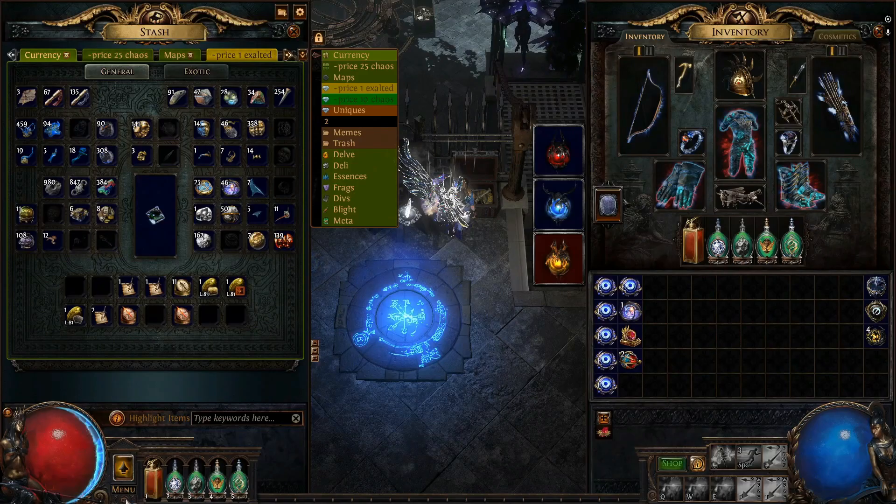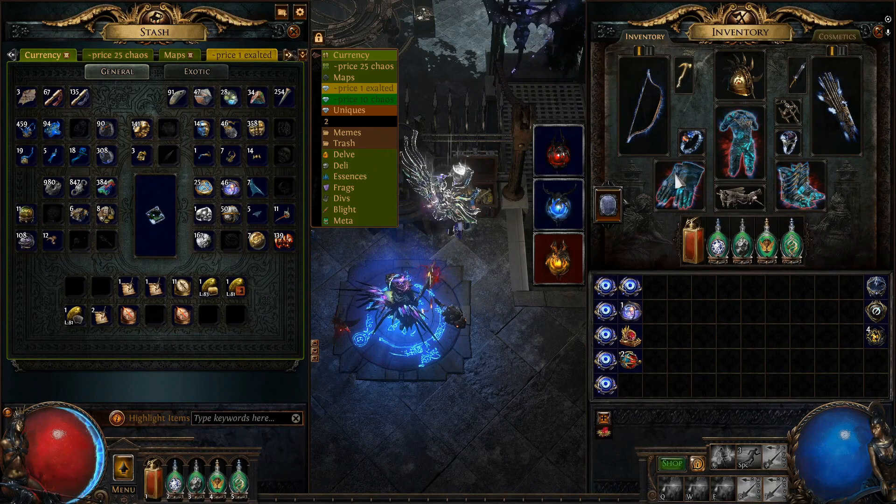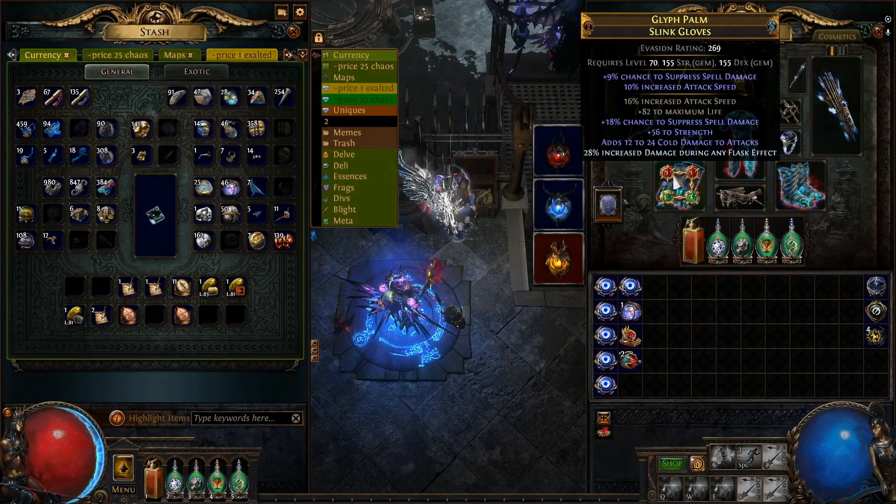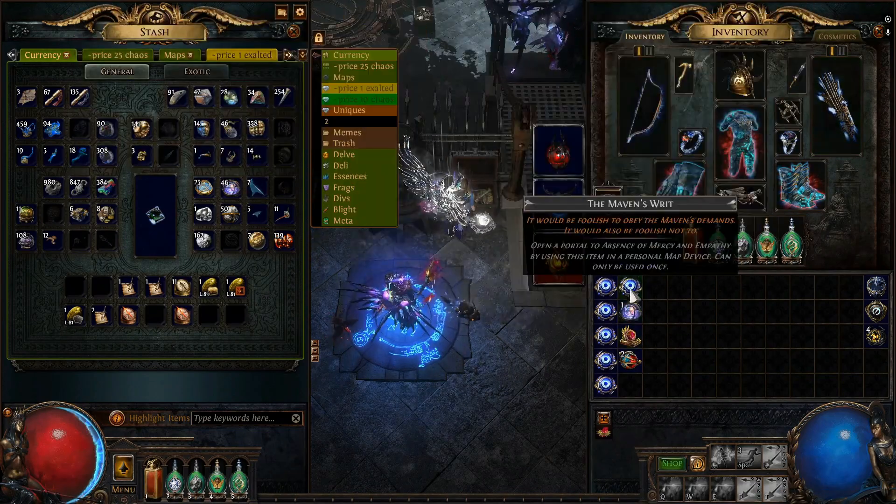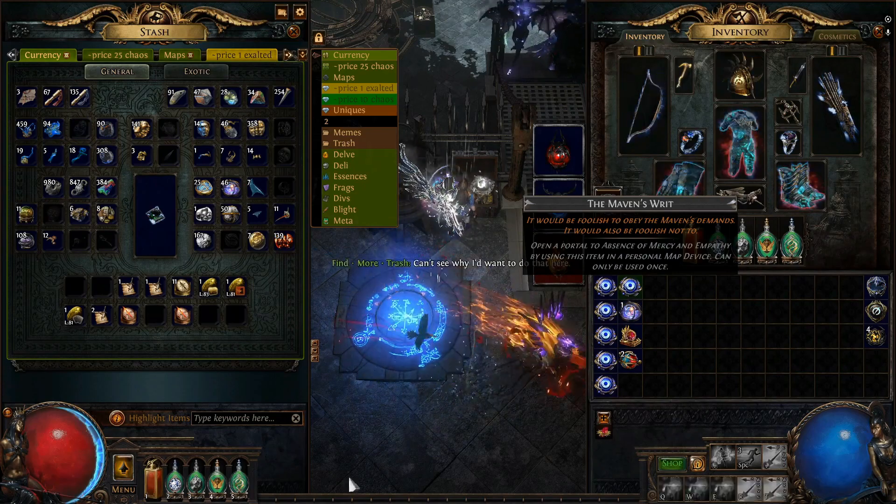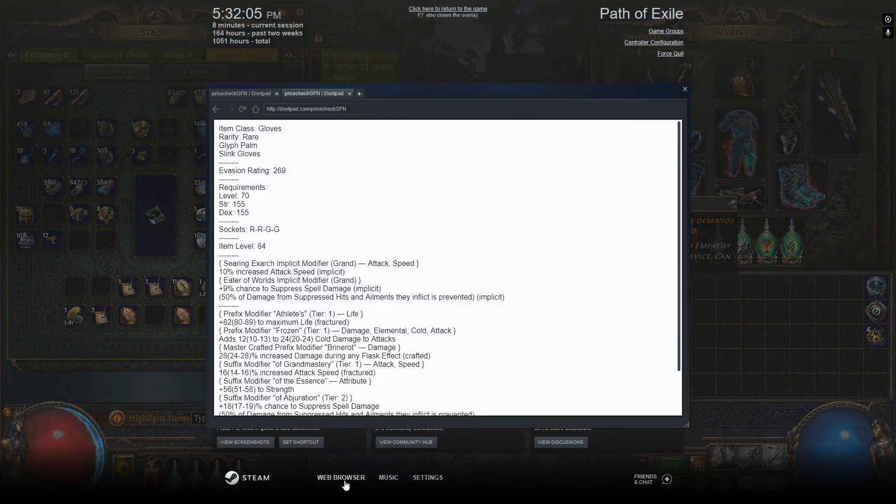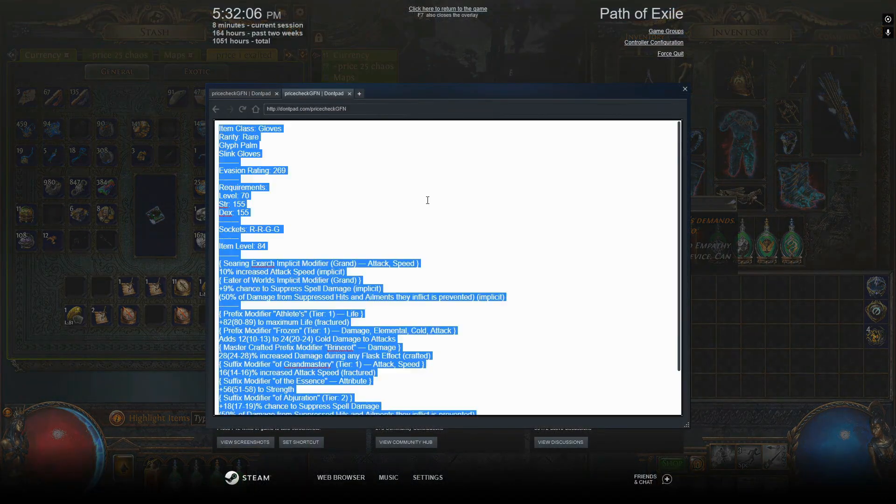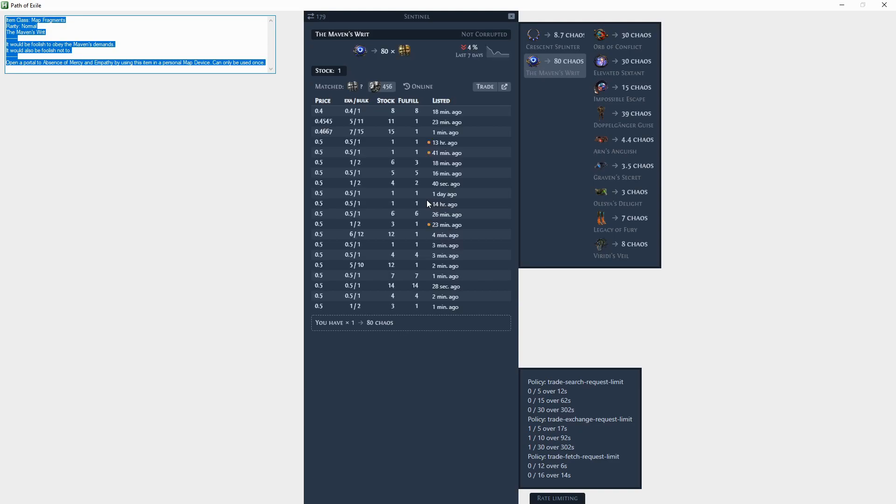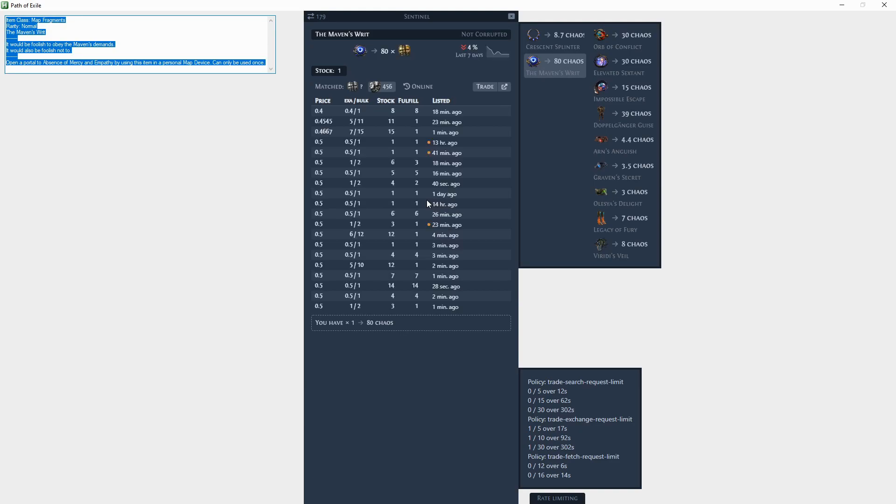Now you can go back to PoE, select any item you want to price check, let's say Maven's Writ, press F6 to trigger the script. It's gonna copy its data inside, it's gonna launch this fake Path of Exile named window, and then finally it's gonna launch the Awaken PoE trade macro.